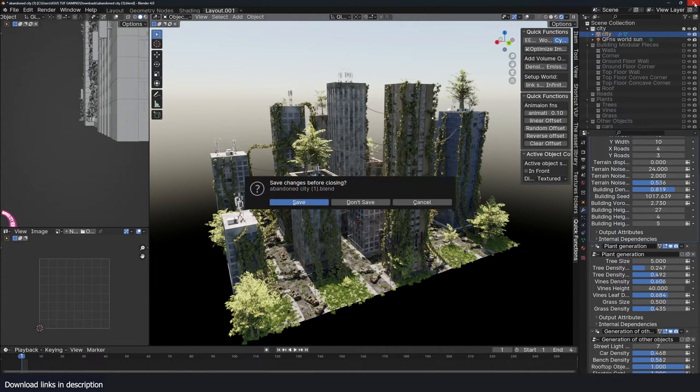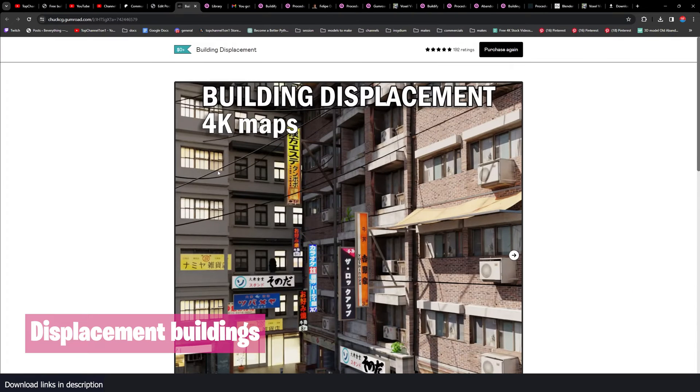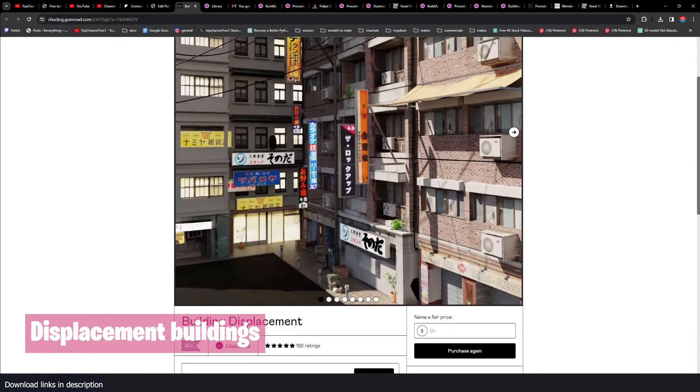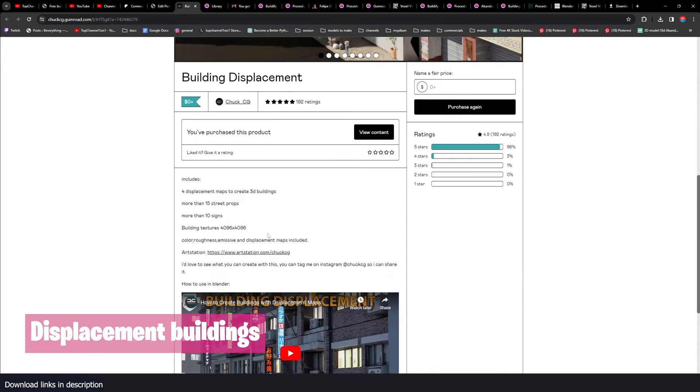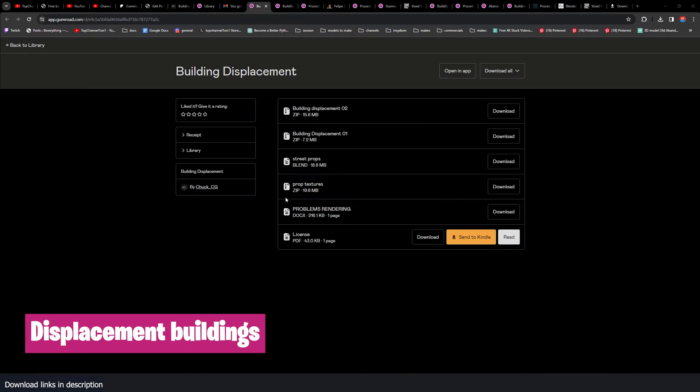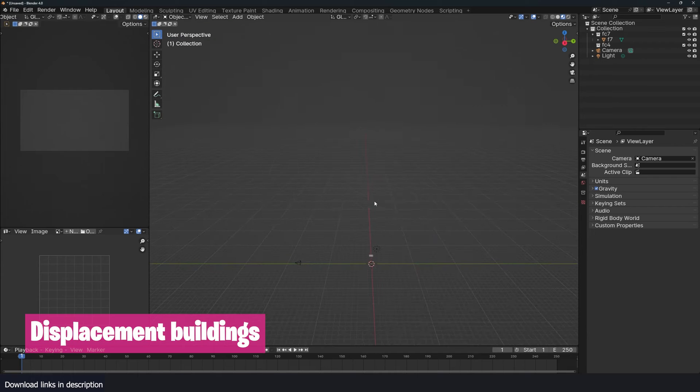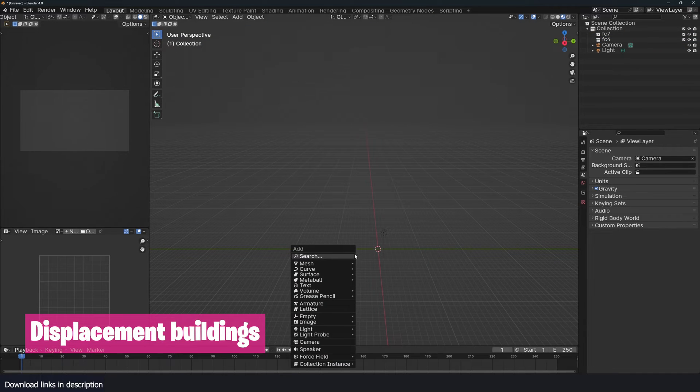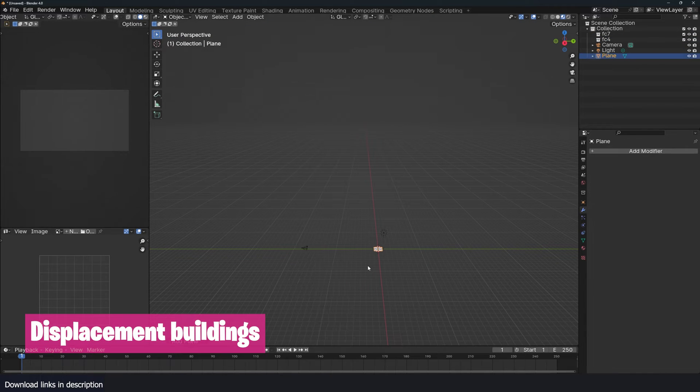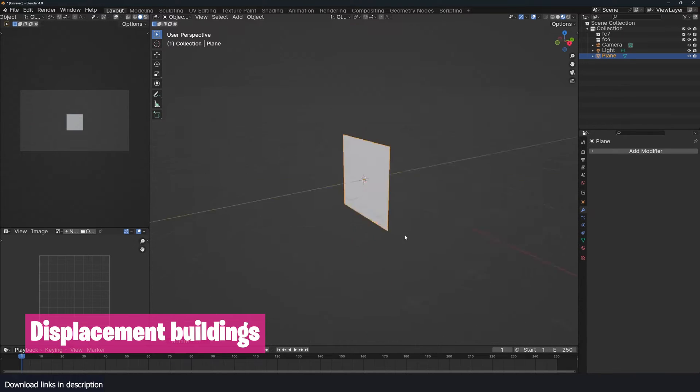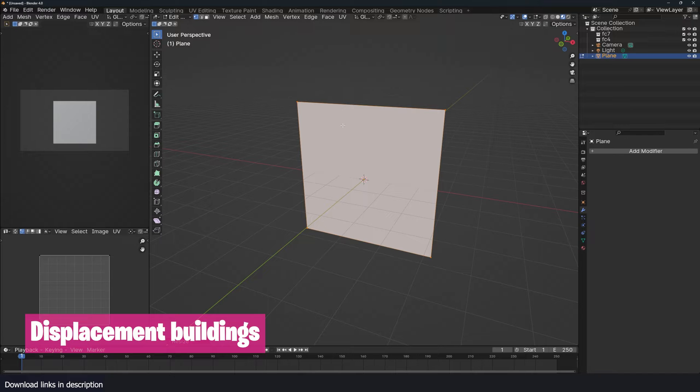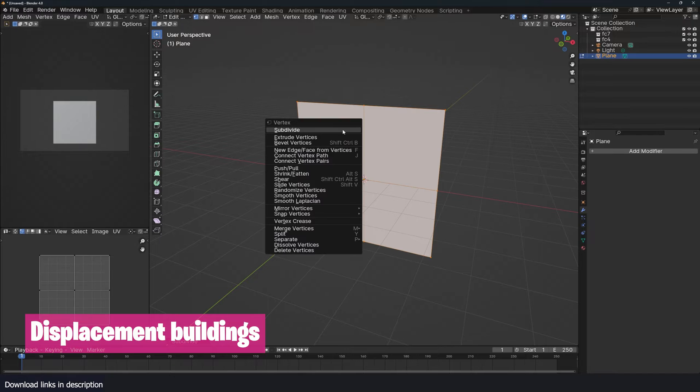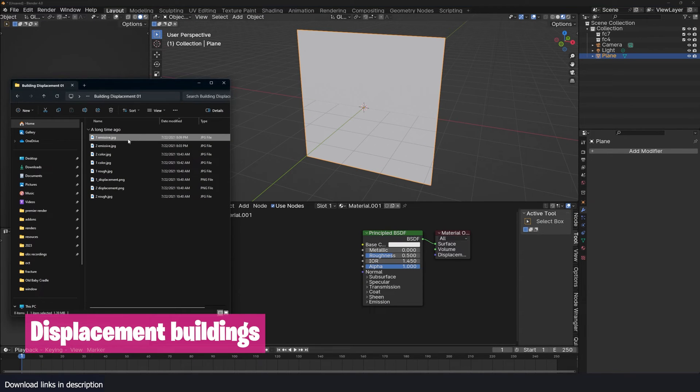From there we have this building generator based off displacement textures. These are 4K maps that generate buildings. This is by Chuck CG. You have prop textures, street props, and displacements. The way this works is that you get these 4K textures and you can apply them as textures that are displaced on a plane. We have our plane here. I'm going to subdivide it a few times, bring in my texture, bring in the displacement.